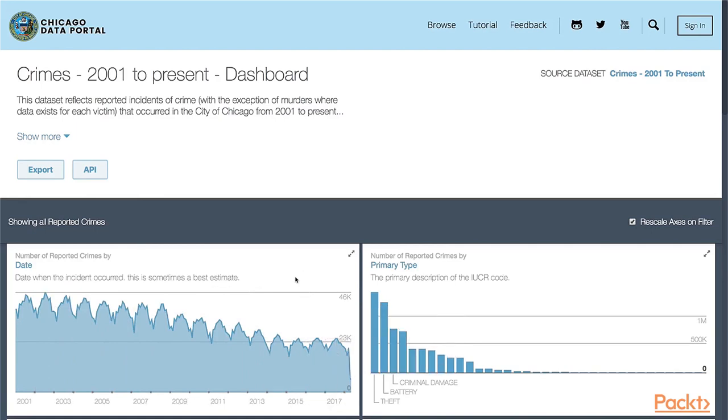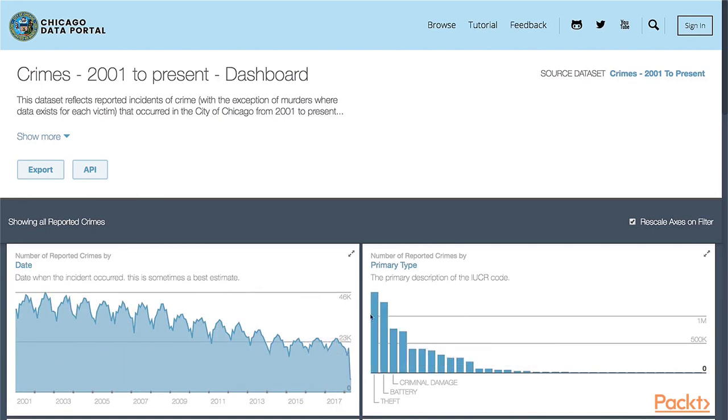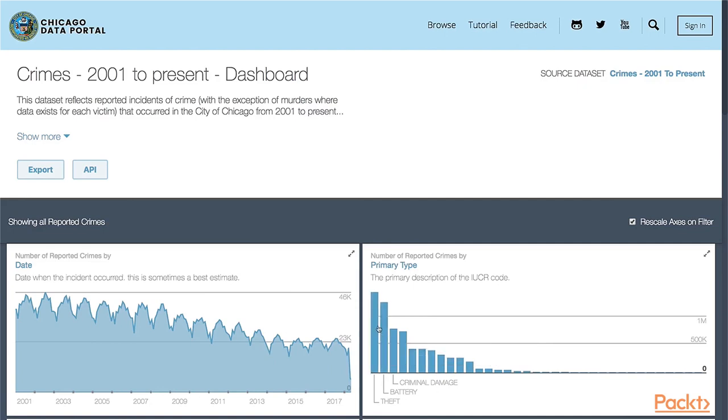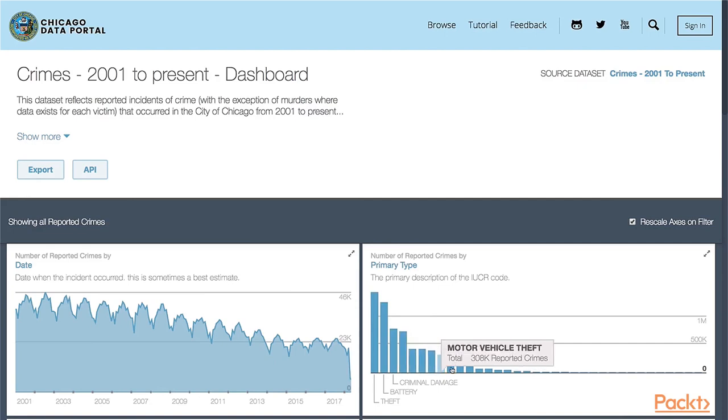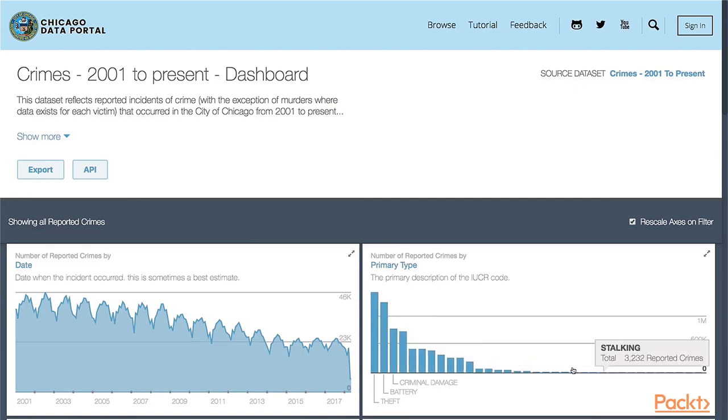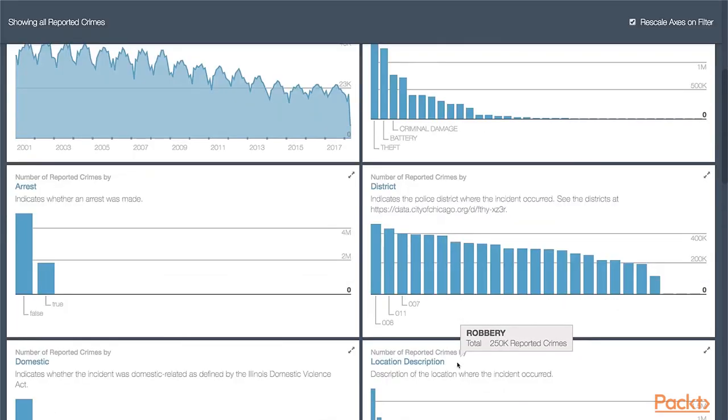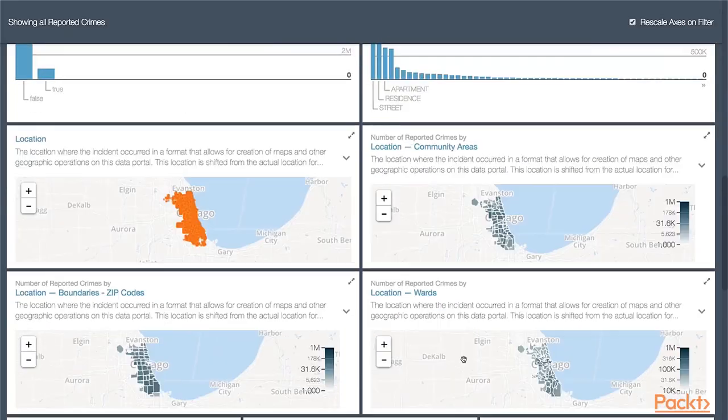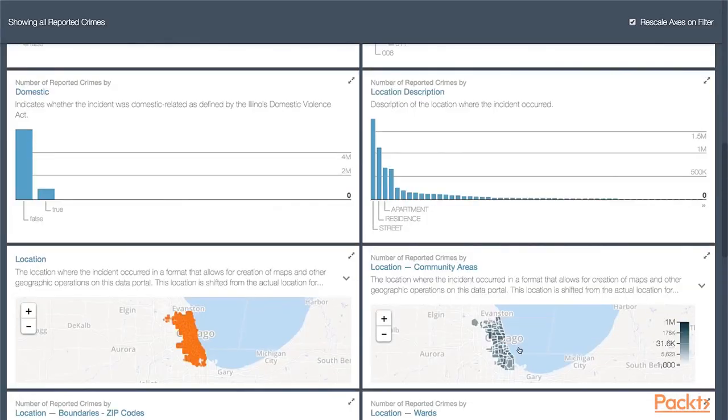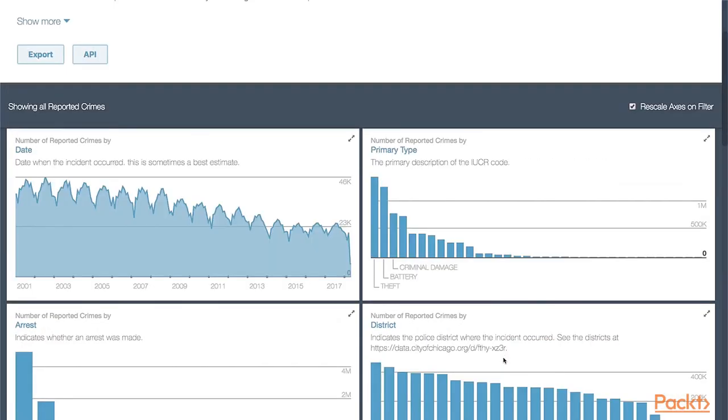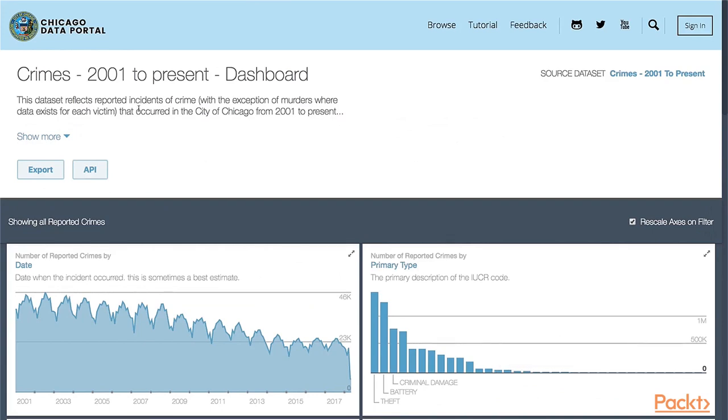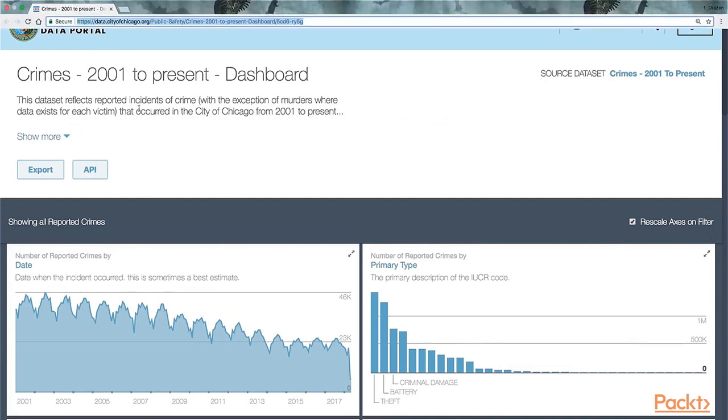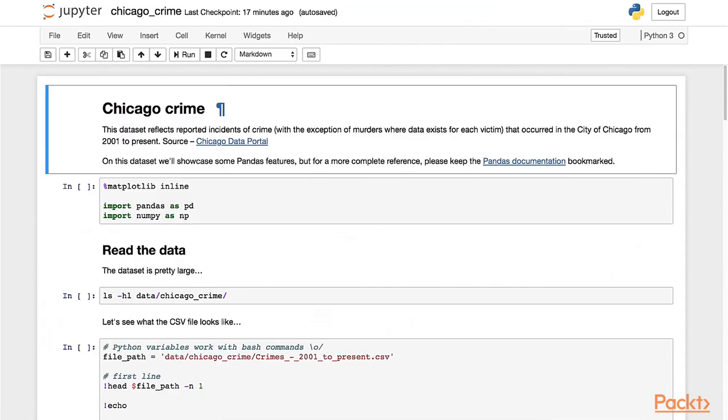These are the types included: we have theft, battery, criminal damage, narcotics, and other types of offenses. It's a pretty big classification here. They also include some visualizations that we might create something similar to later in the course. This is the URL, or you can also just open it from the notebook link here.